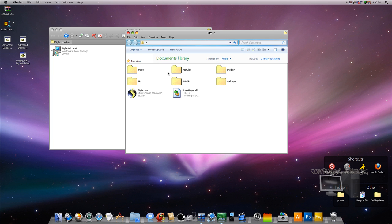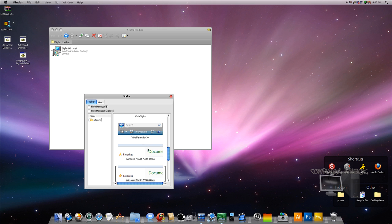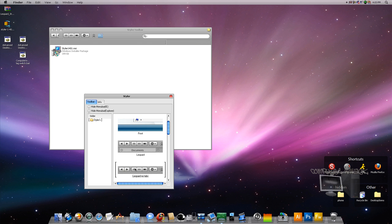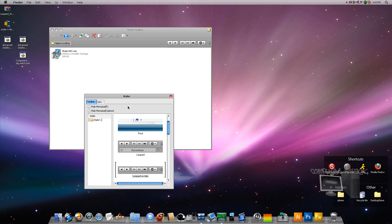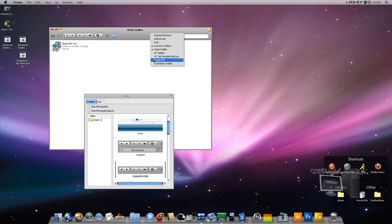Alright, so now you're going to run Styler, open it up, and you're going to find somewhere in here, leopard. I choose leopard without tabs because I don't want tabs. I don't want those. There we go. That looks better.